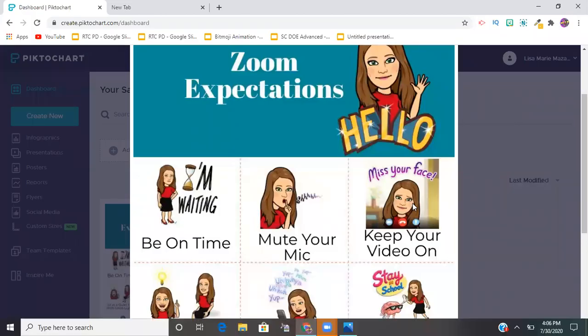Hey guys, it's Liza here and in today's video I'm going to be demonstrating how to create etiquette posters or expectation posters for synchronous learning, whether you're using Zoom, Google Meet, or Microsoft Teams. This is a great free resource and website to use to create those posters.